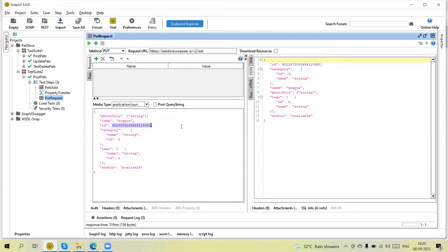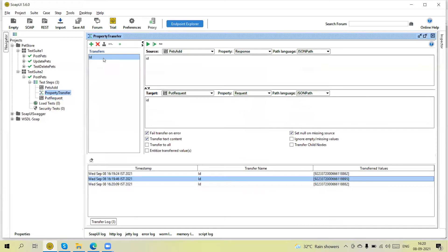Now I am going to run the test. You can see this will be executed — the ID you can see here will automatically be updated. So basically this property transfer is very useful when we are getting the request data from one API and passing it into another request. We can create multiple properties and set the target accordingly.